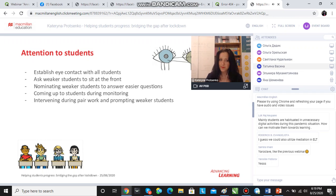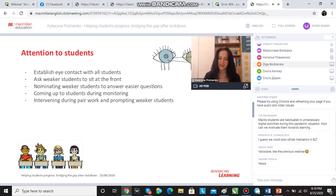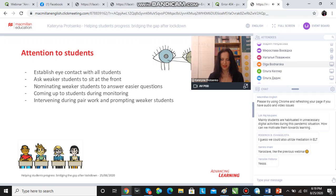If you can, it's a good idea to ask weaker students to sit at the front, for a number of reasons. First of all, so that it's easier for us to monitor and see where they are making mistakes and where they might need additional help. Secondly, because weaker students are normally shy and they won't want to participate — so when they are at the front, it's easier for us to involve them.